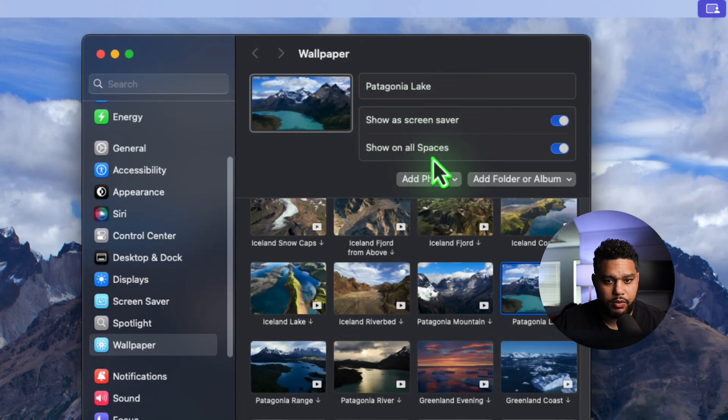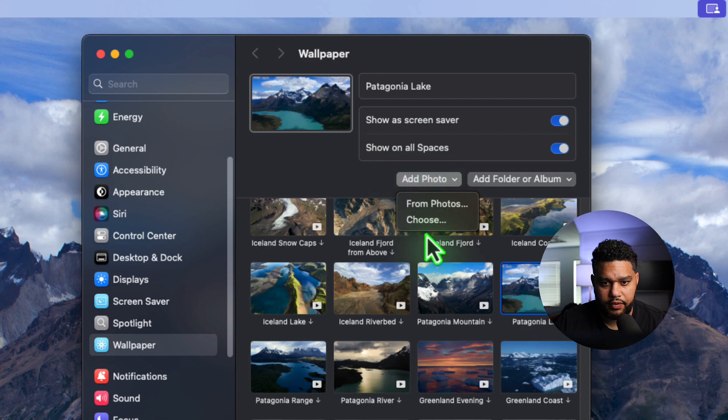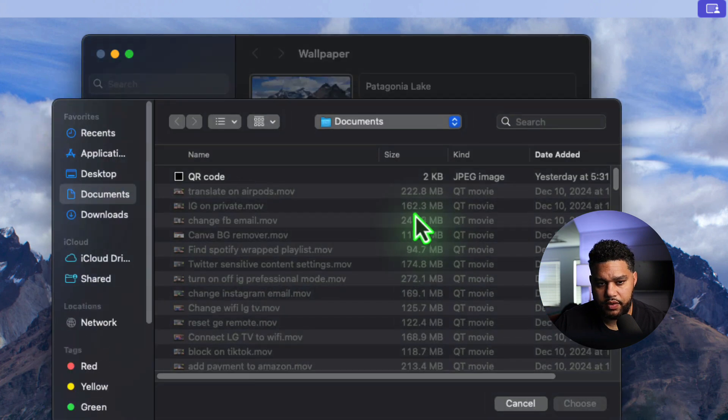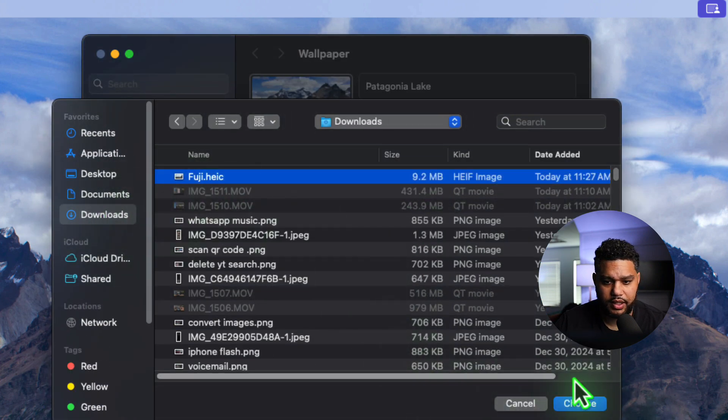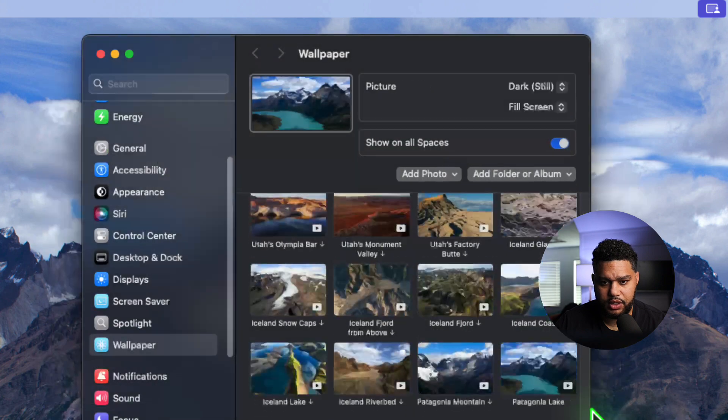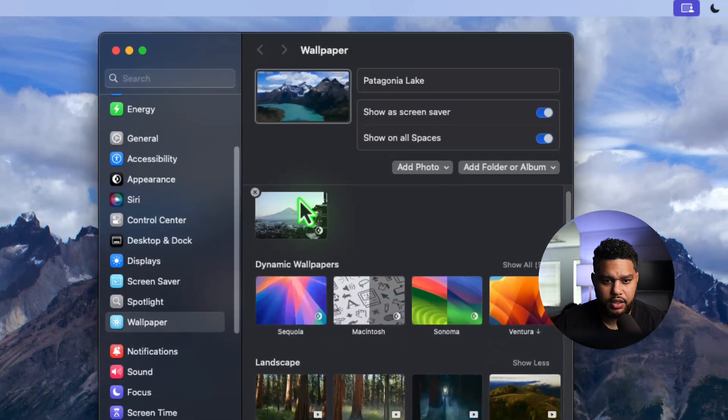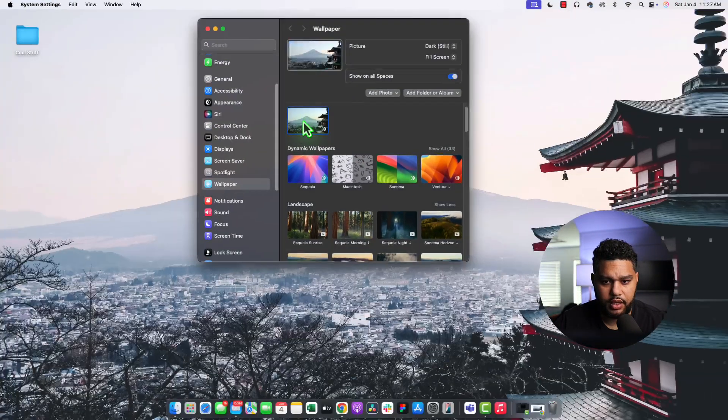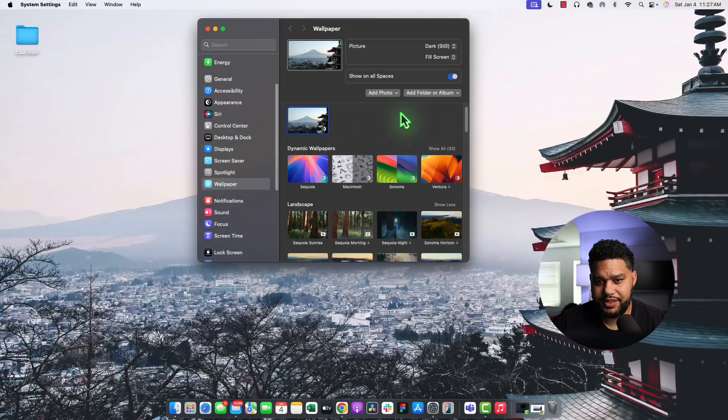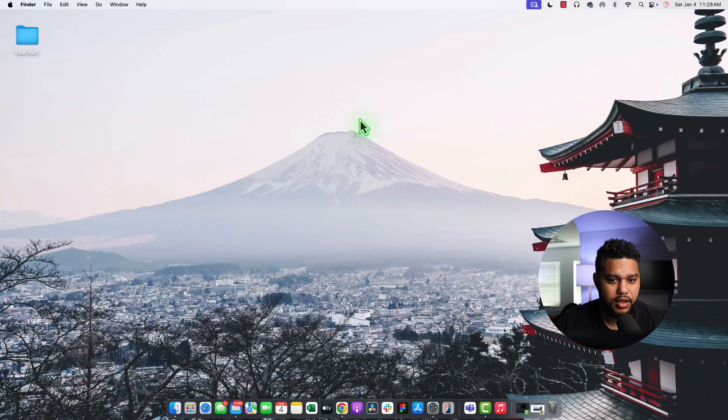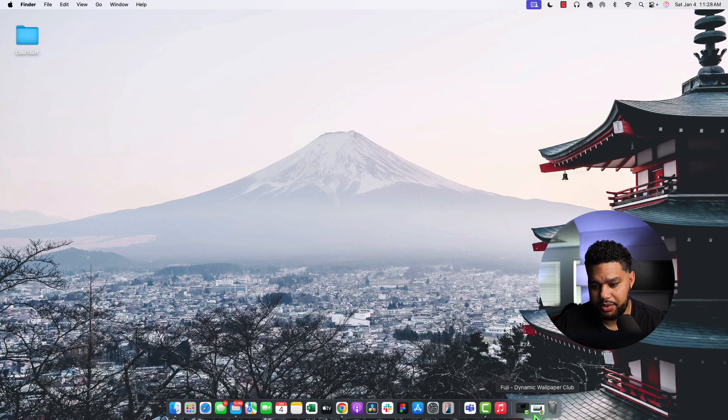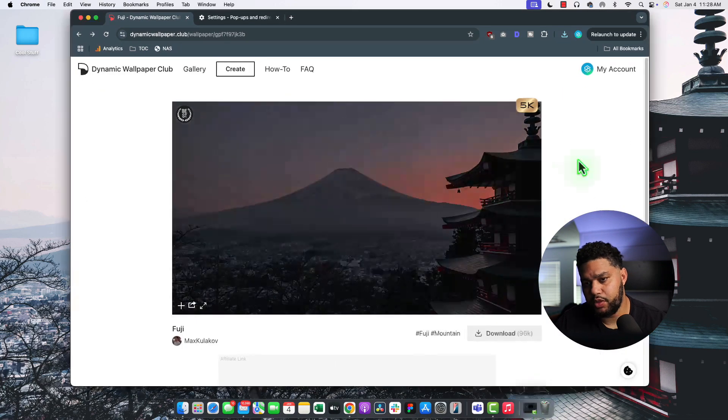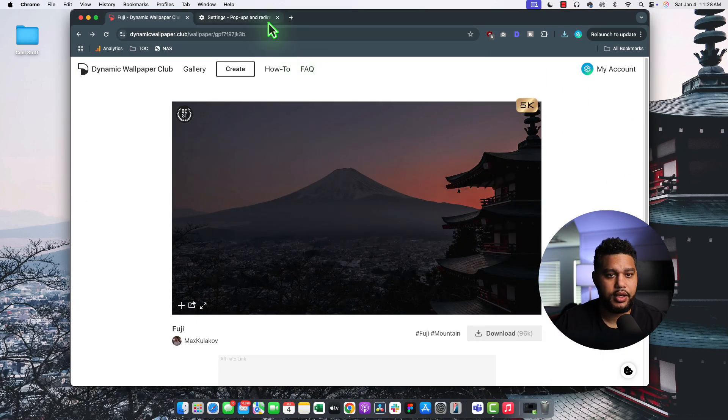But we would go into Add Photo. We would choose a photo. We would go into our Downloads and get that Fuji. And then we would select it. And just like that, we've downloaded this one from that website. Cool. I like it.